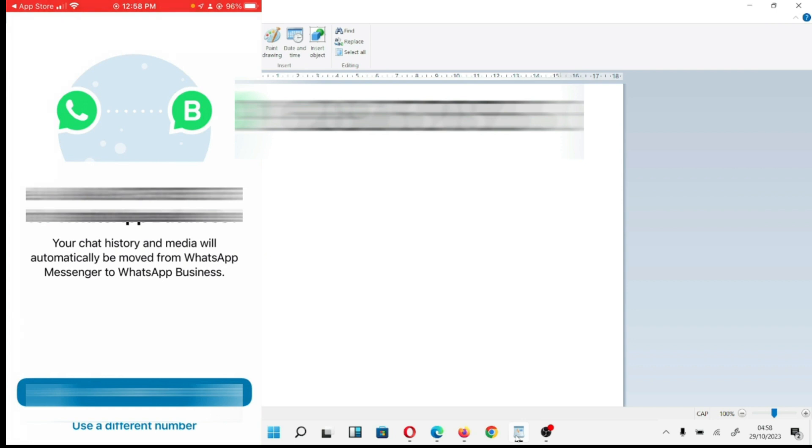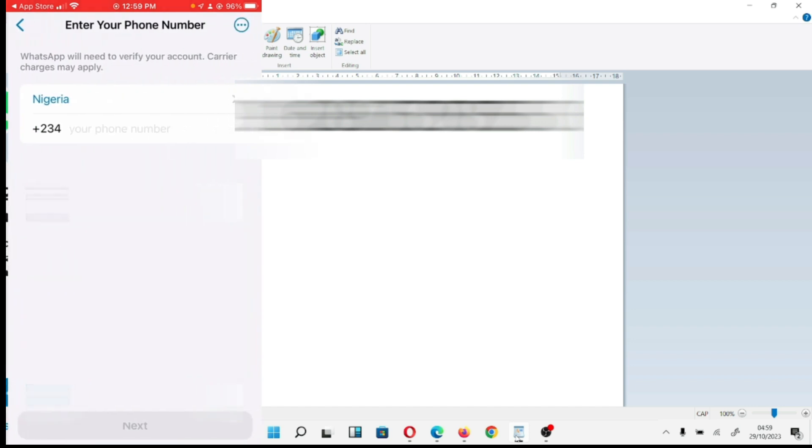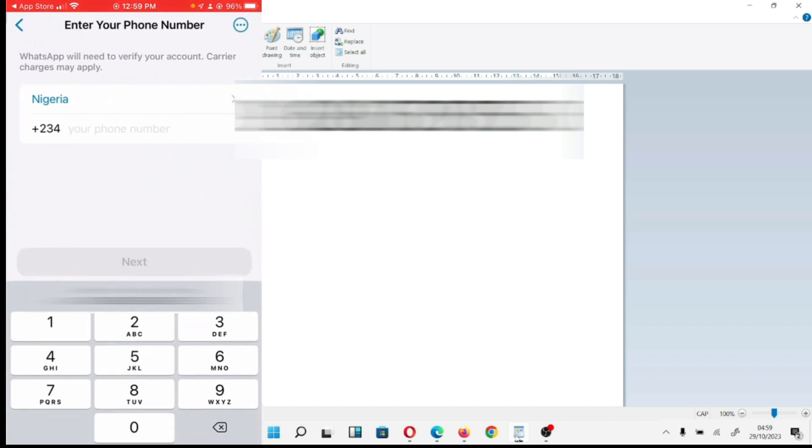I'm going to use a different number. When you get here, it's showing me Nigeria and that I should put my phone number. I'm not going to put any phone number since I'm going to connect it to another line.